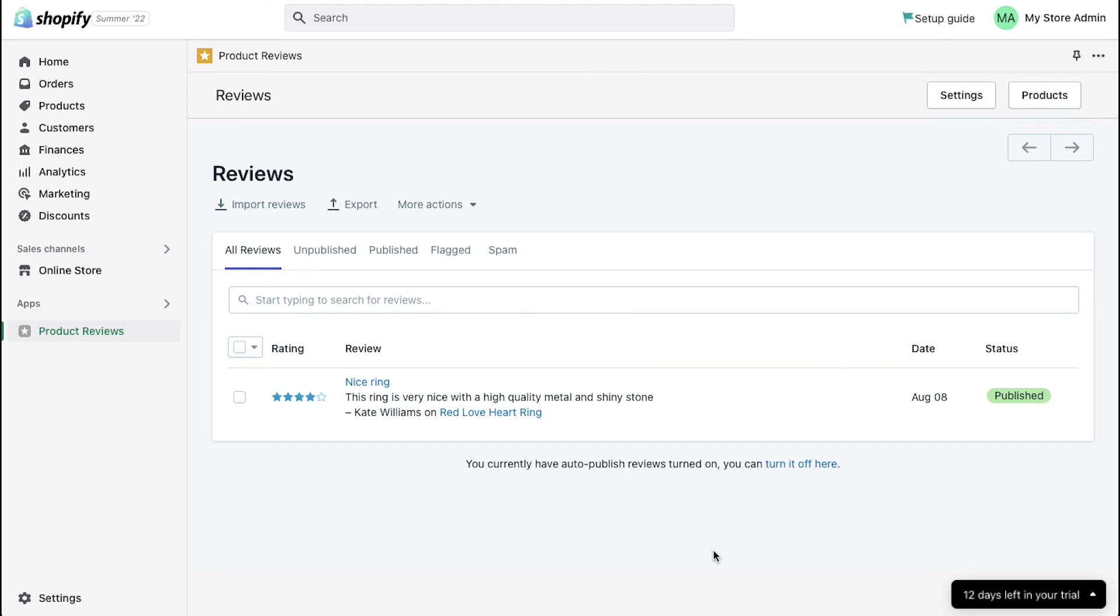With this, our tutorial for adding reviews to a Shopify store is complete. This brings this video to an end. We truly hoped you have understood the steps properly.